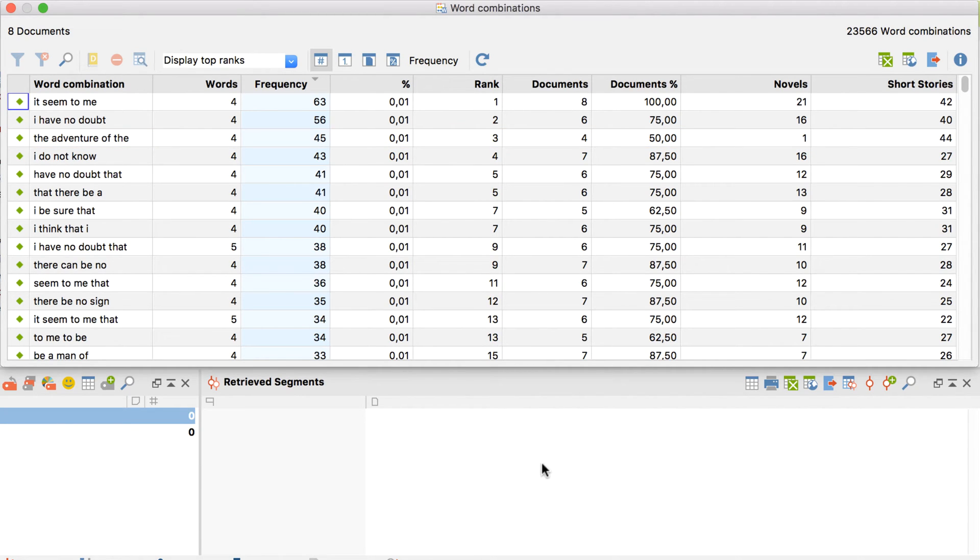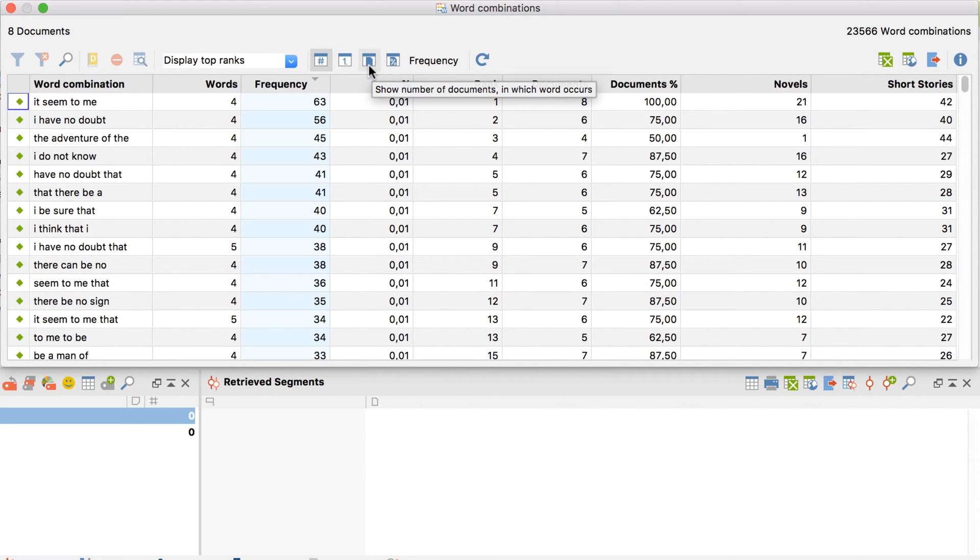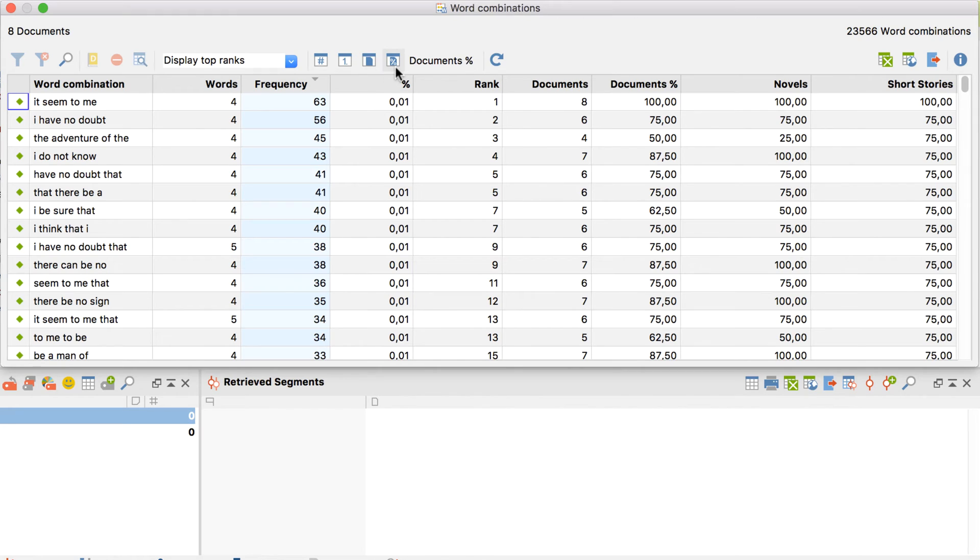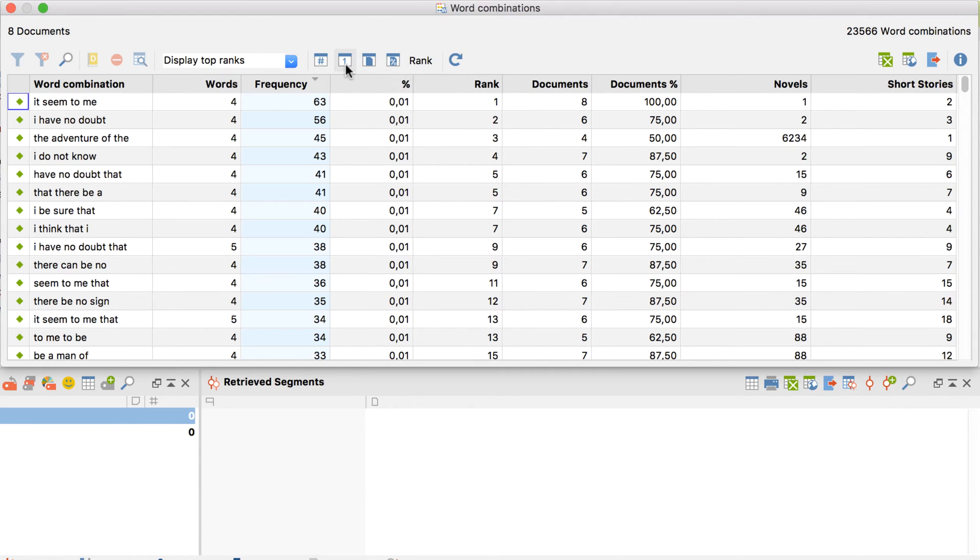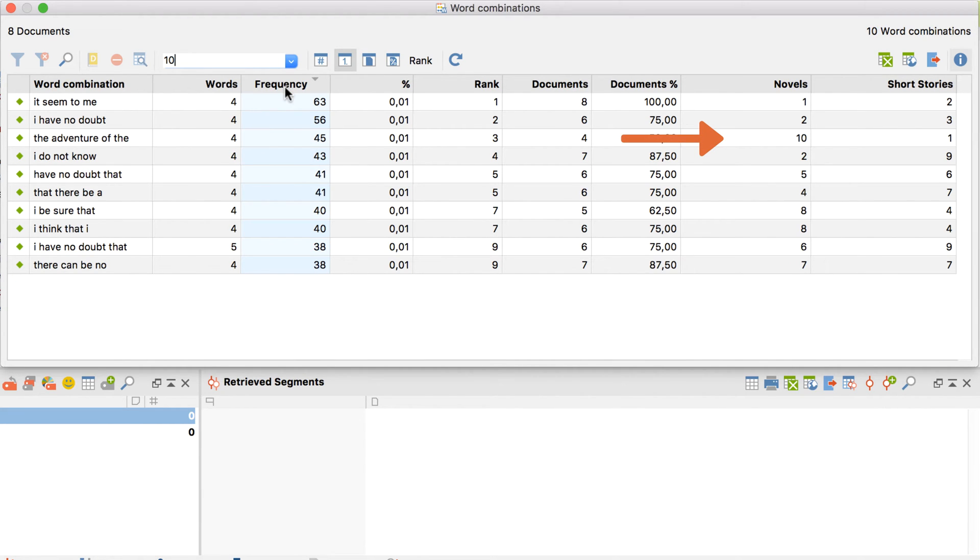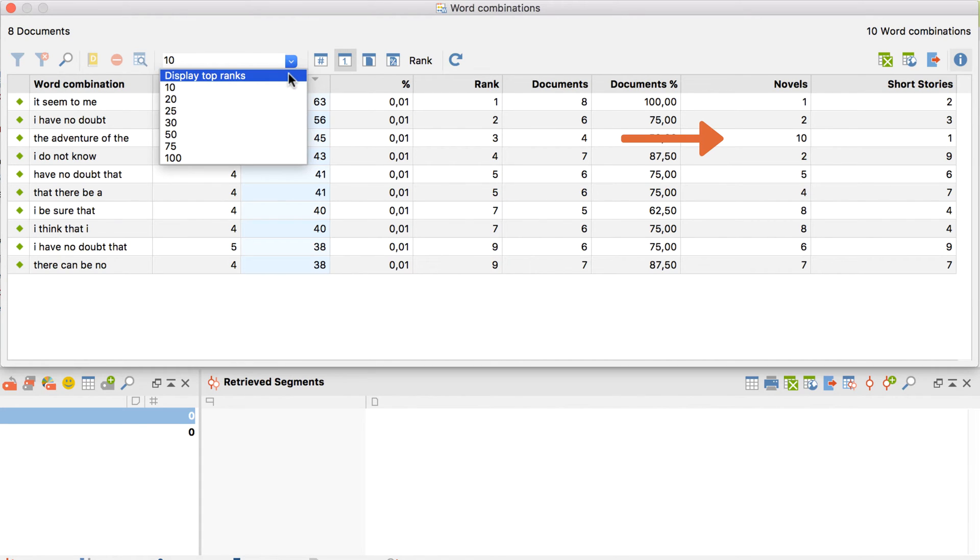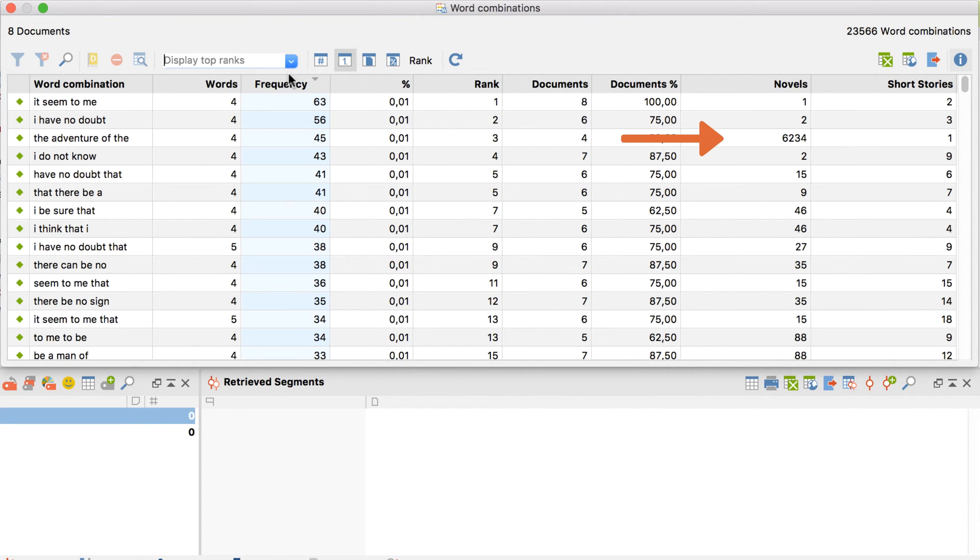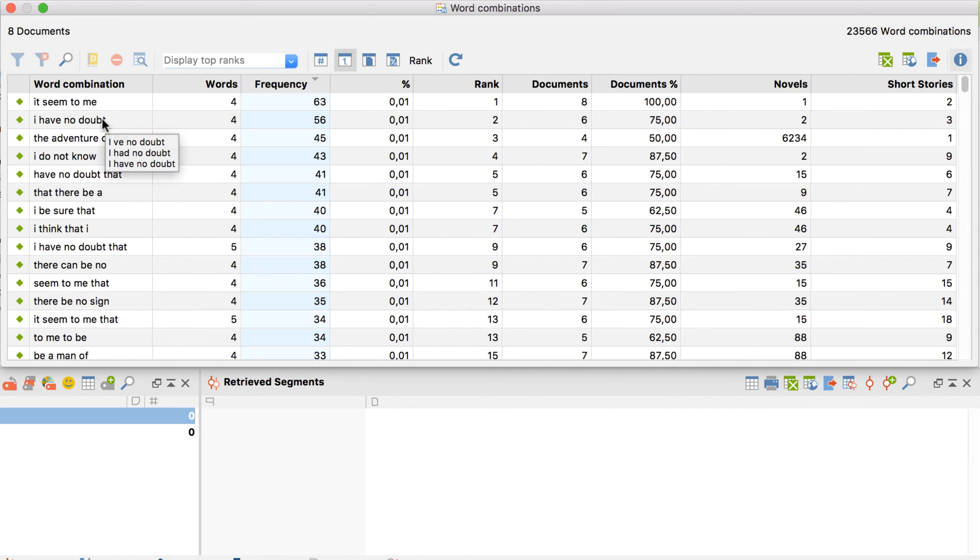By using these three buttons over here, I can display additional information for my document groups. I can see in how many documents this combination appears, or the rank that a combination holds within each document group. If I decide to limit the display to the ten most frequently used combinations, then this rank will also only be calculated on the basis of those ten words.